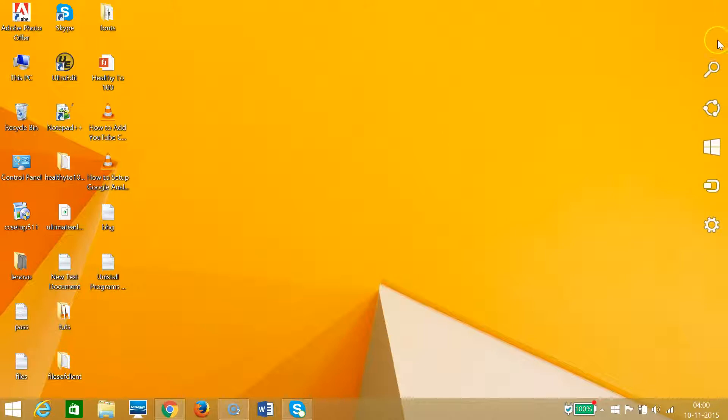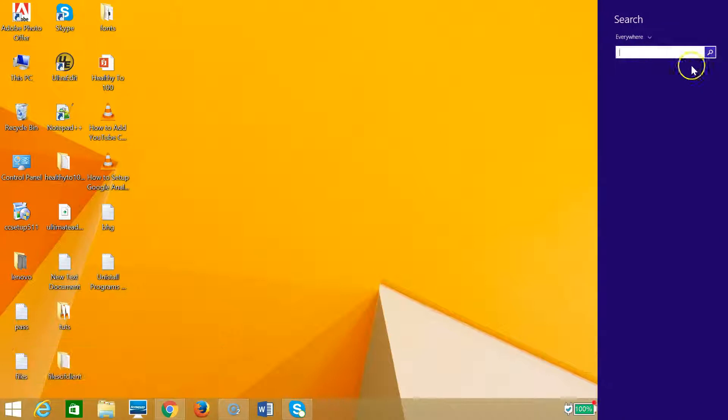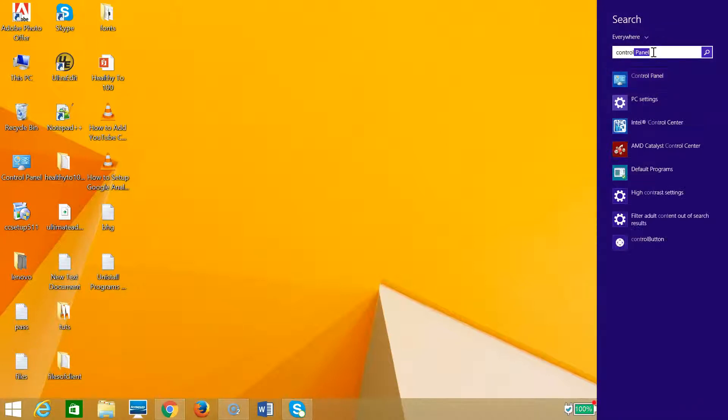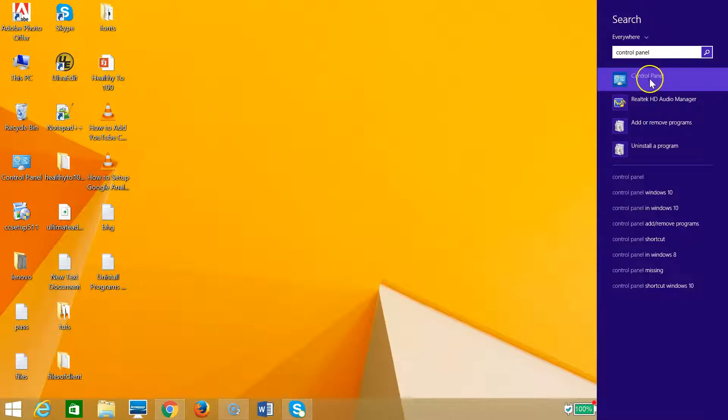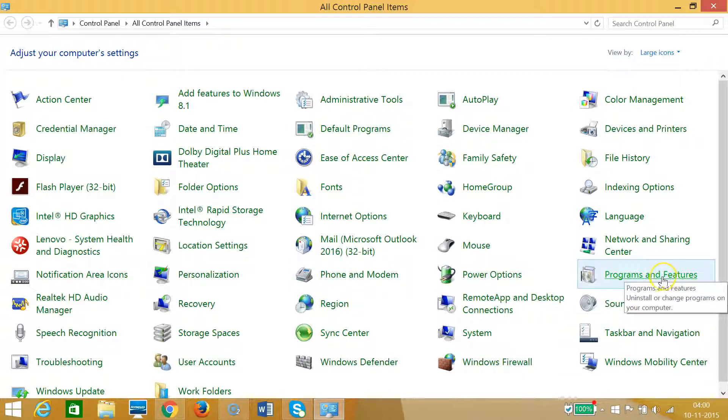As you can see that this brings up the jump bar. Click on Search and type Control Panel. As you can see, we have this Control Panel. Click on that and at the right we have this Programs and Features.